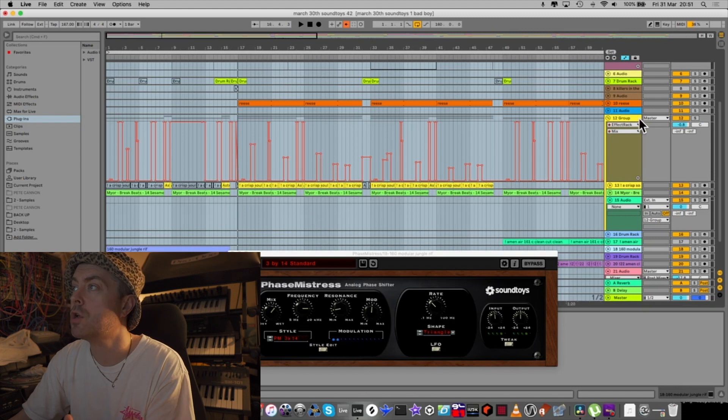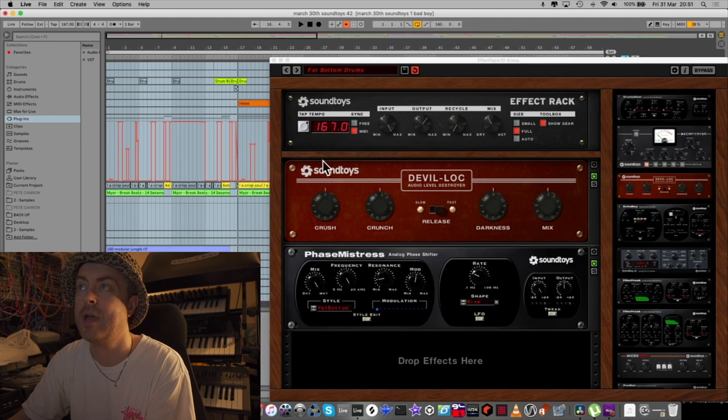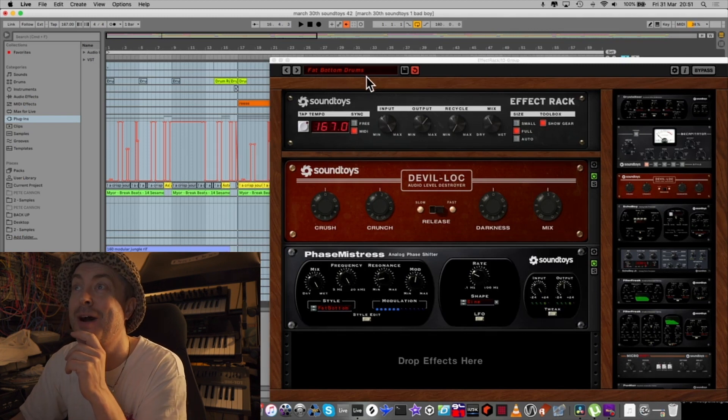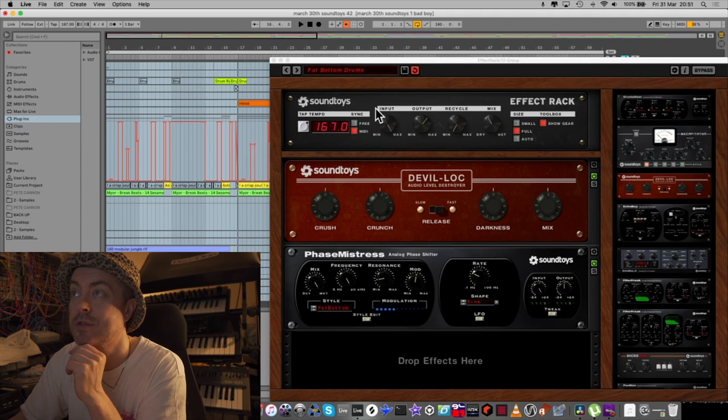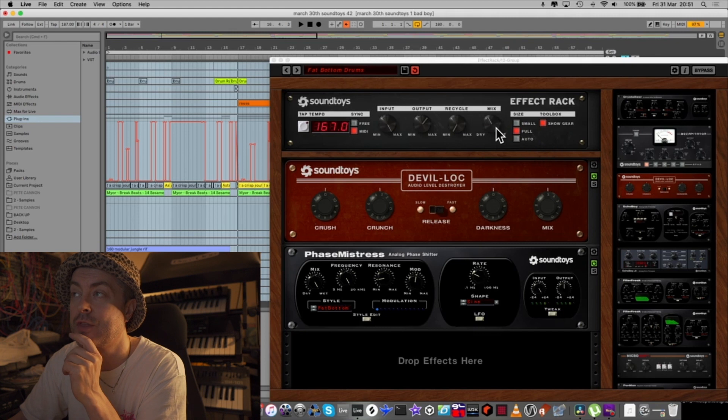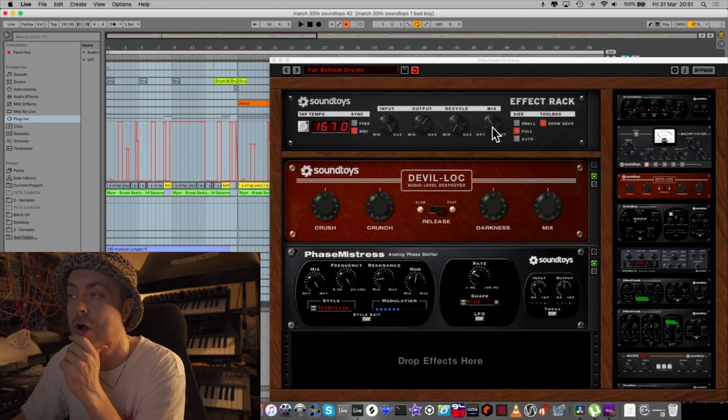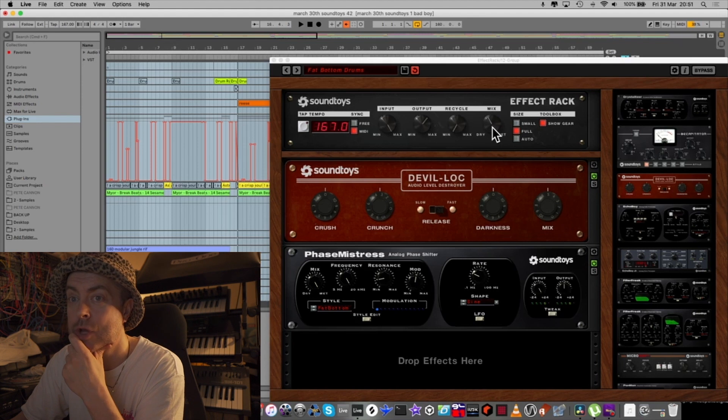We've also got a drum group with two drum brakes on it. On that drum group we have an effect rack here, and I've chosen the fat bottom drums. At the top there's a macro section here where you can automate the mix, which I think is really useful for just throwing the effect on and off. Really good for adding movement to your drums.